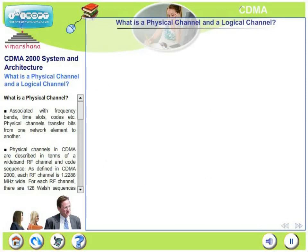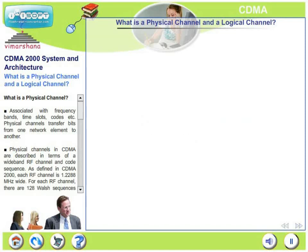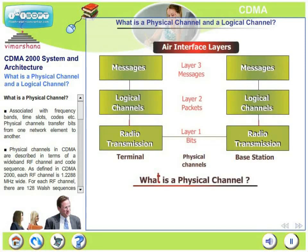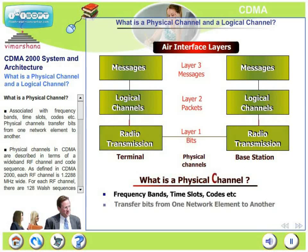In this slide, let us talk about what is a physical channel and what is a logical channel. A physical channel is the one which is associated with frequency bands, time slots, codes, bits, bytes, modulation, error correction, etc. Physical channels transfer bits and bytes from one network element to another.